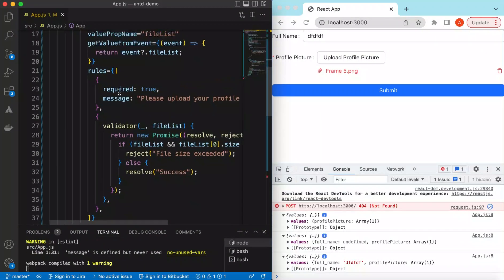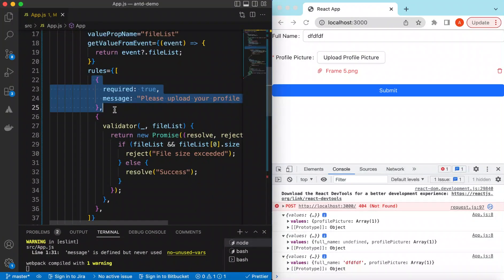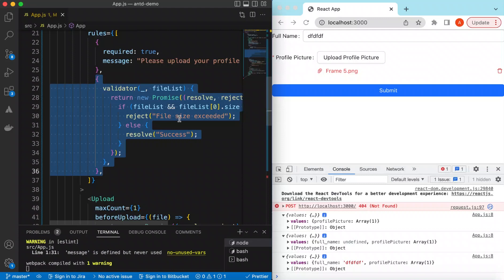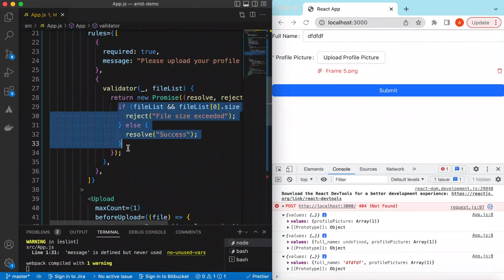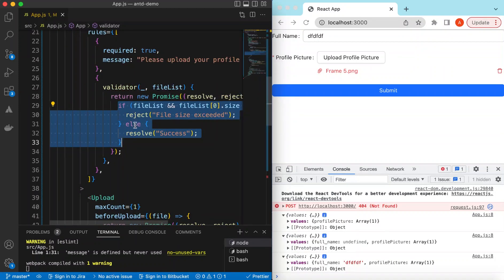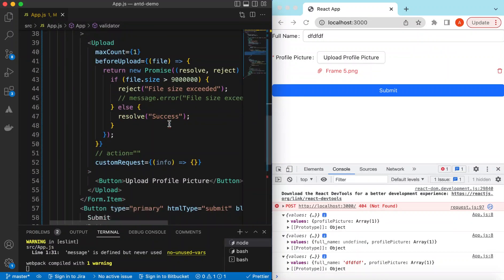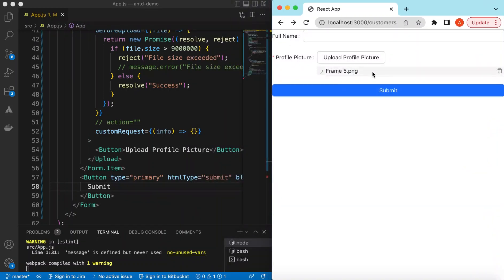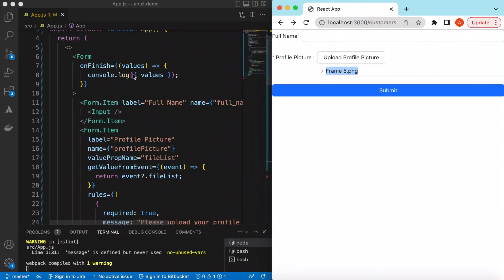This is how we can add multiple Form.Items including the upload component, add a rule to prevent submission if no file is uploaded, and add a custom validator based on file size. In the custom validator we can loop over all files, allow only PNG files, or apply any other logic — ultimately resolving or rejecting the promise.